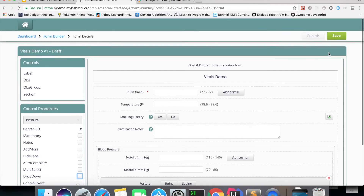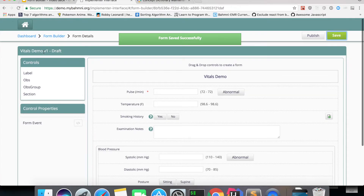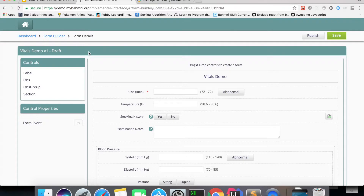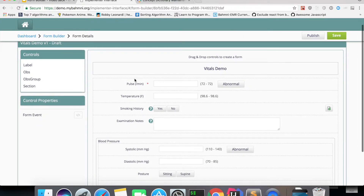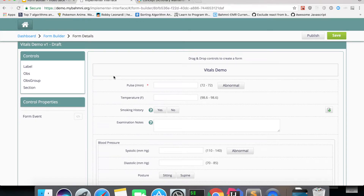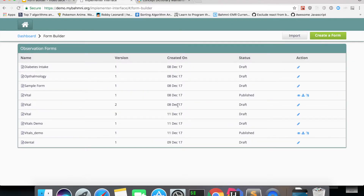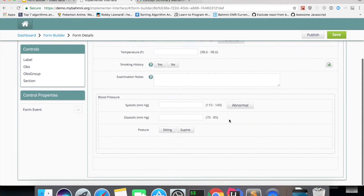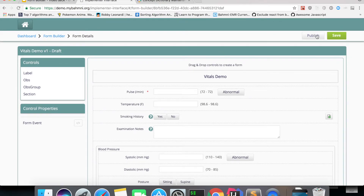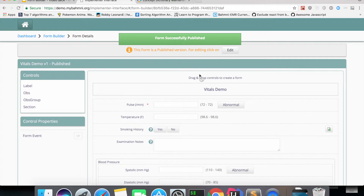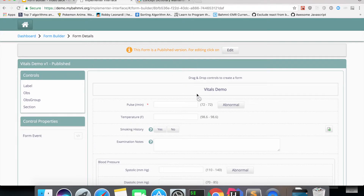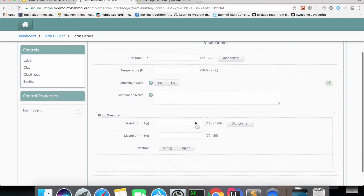Now let's save the first version. Once I click save, you can see version one is in draft state. You can edit the form as many times as you want before it's published. Once published, if you edit the form, it will be captured as a newer version. The form is now visible on the dashboard in draft state, and once published it will appear on the Bahmni clinical observations page. After publishing, you can no longer edit the same version.